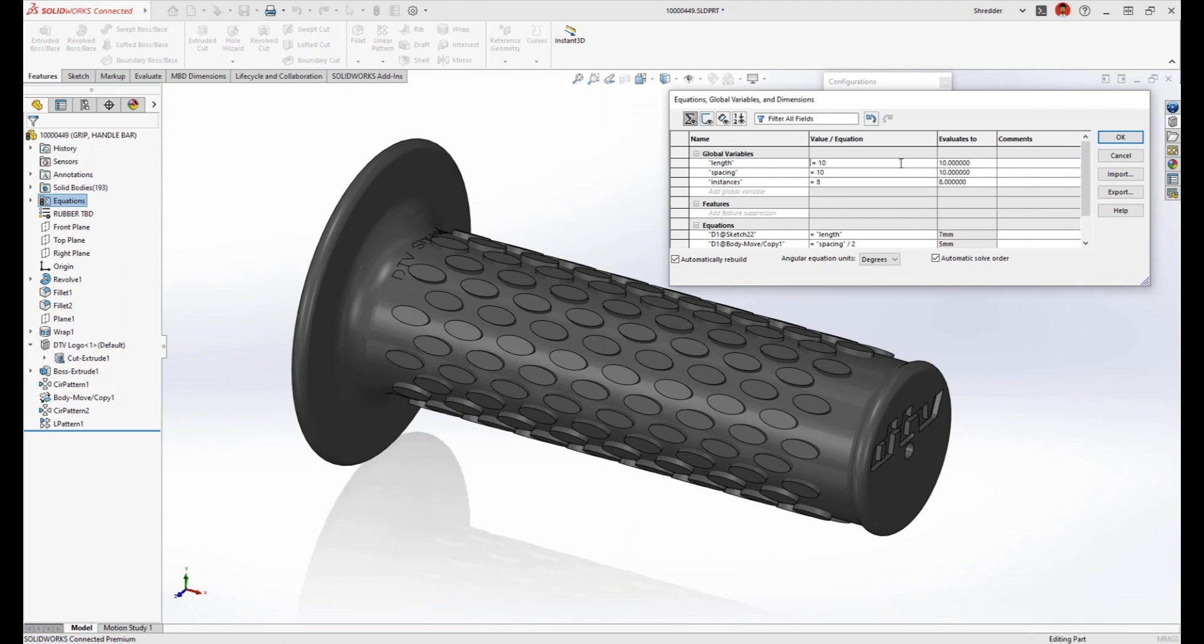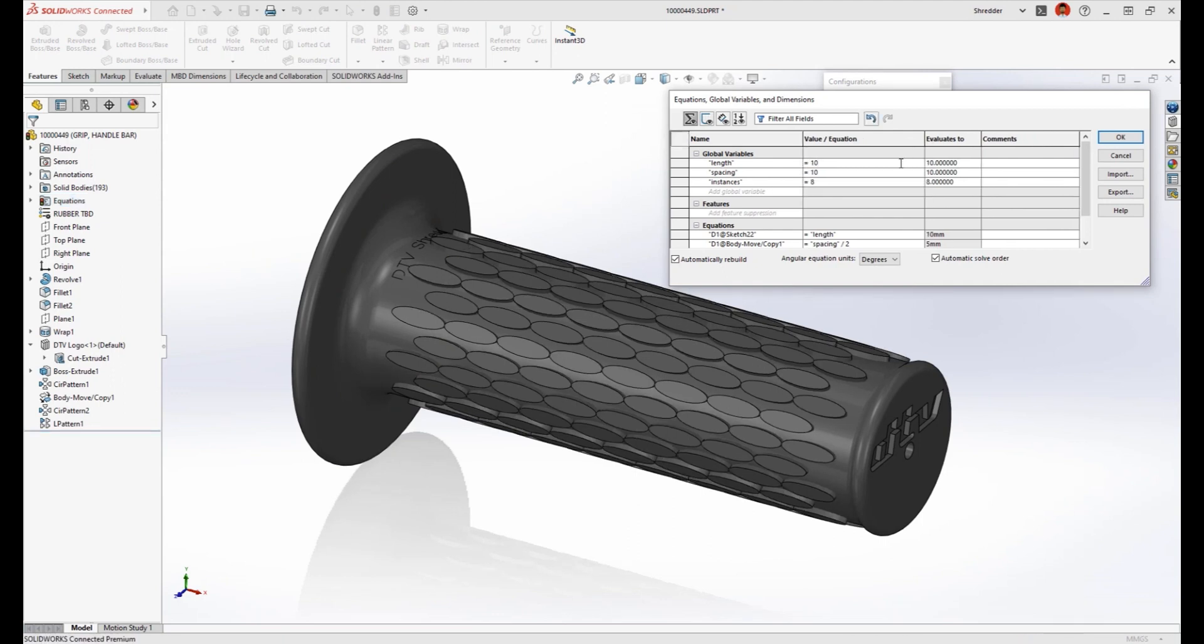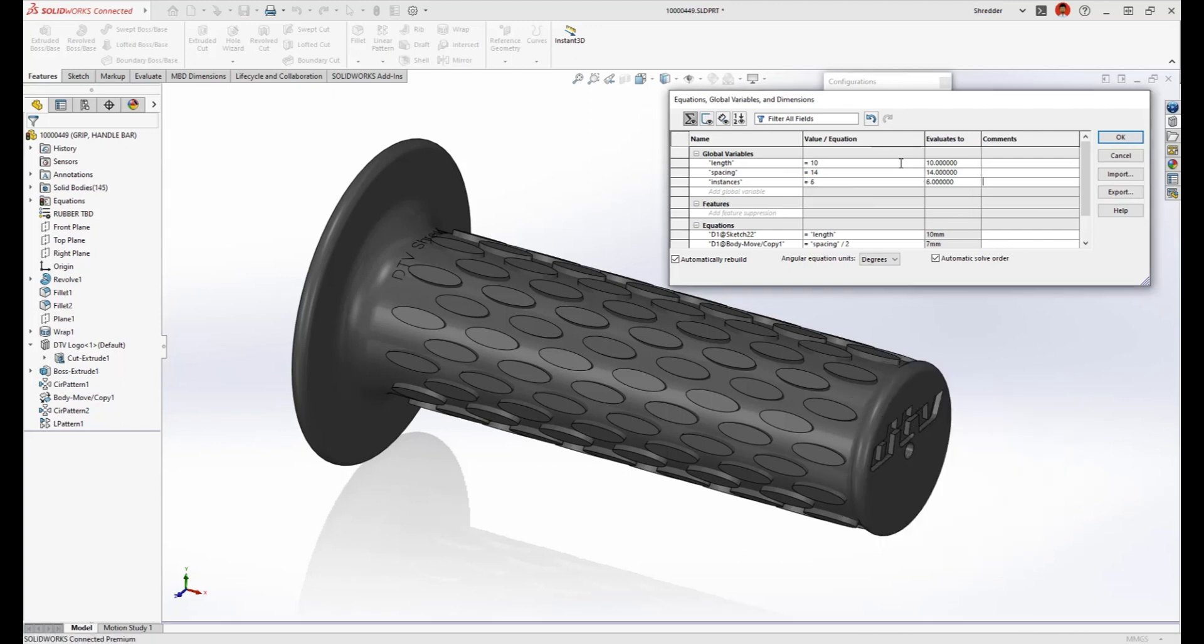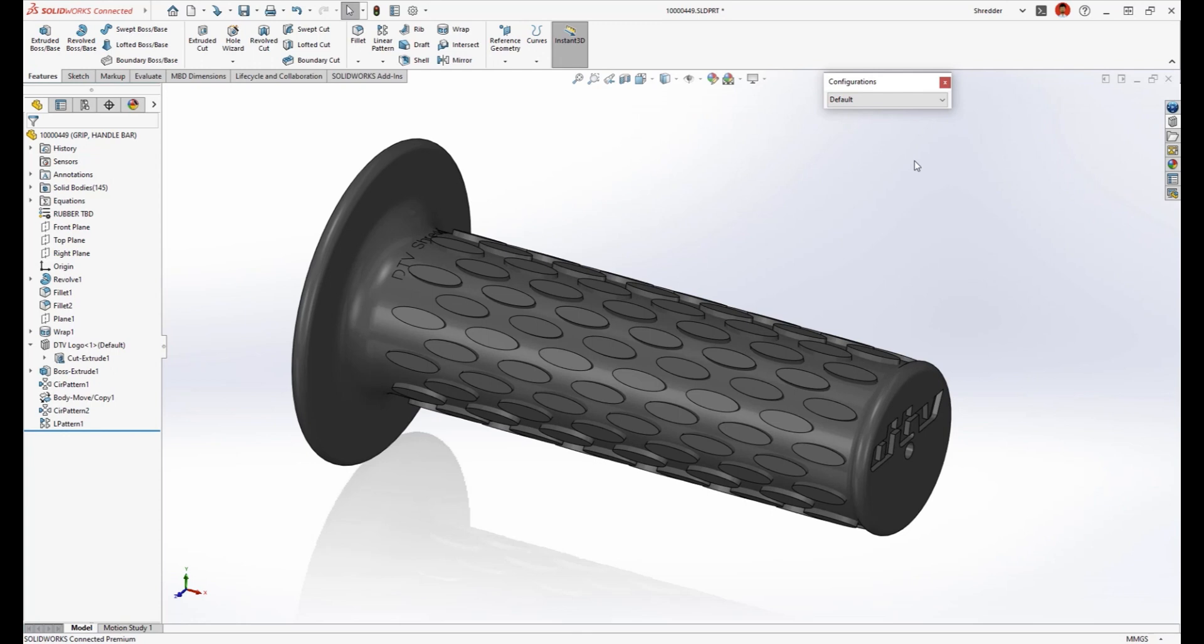A design like this tends to be iterative, so having convenient access to these parameters will save time. Using these equations and variables in several features allows us to make broad changes without having to edit each individual feature.